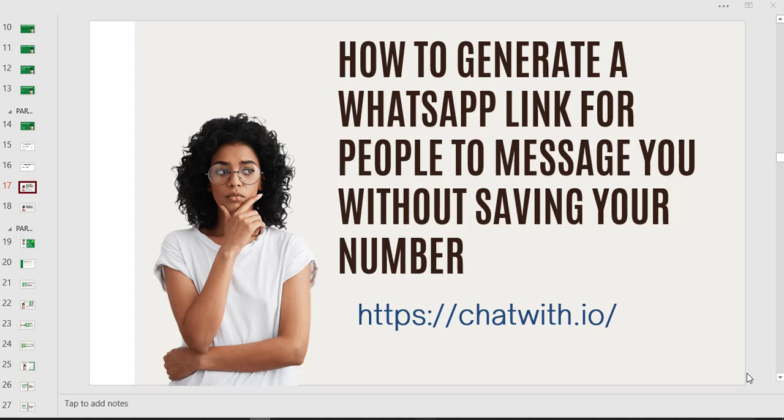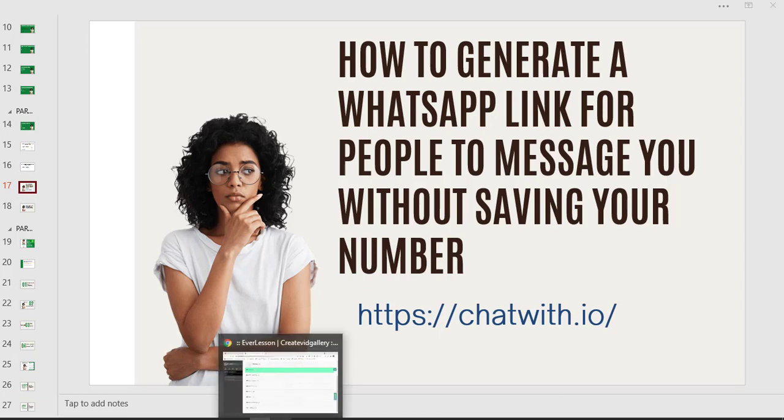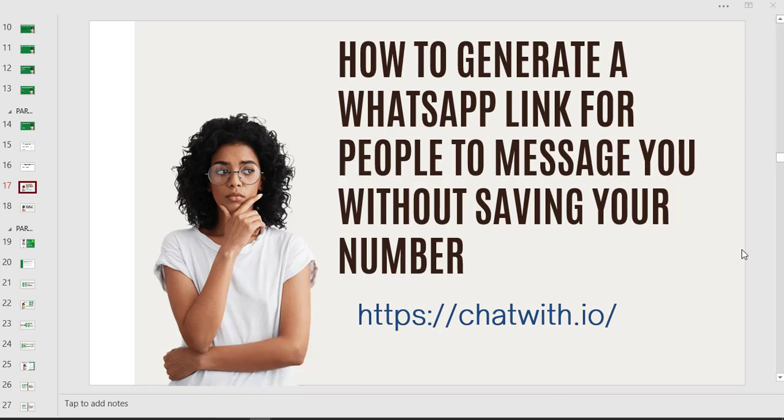Now when it comes to generating a WhatsApp link, there are several apps that can be used to do that. Some of them are free and many of them are paid. Now the one that I have discovered that is really super cool is chatwith.io. It's free and it has the features of some of the premium paid ones. We are going to check it out now and have a link generated so you see exactly how it works.